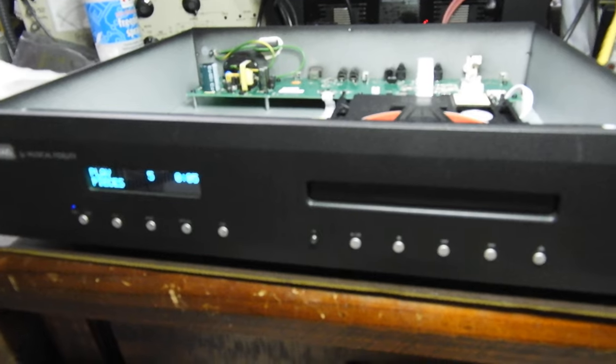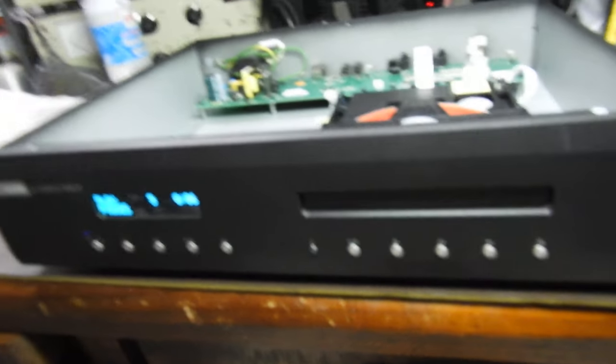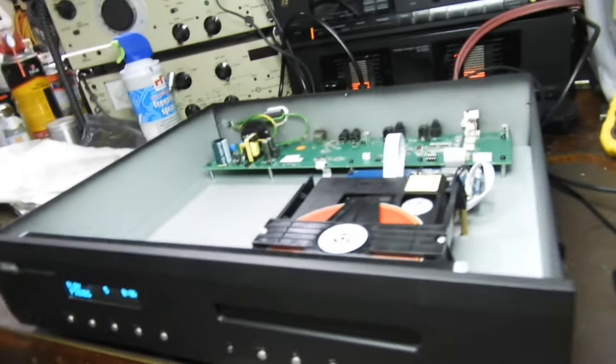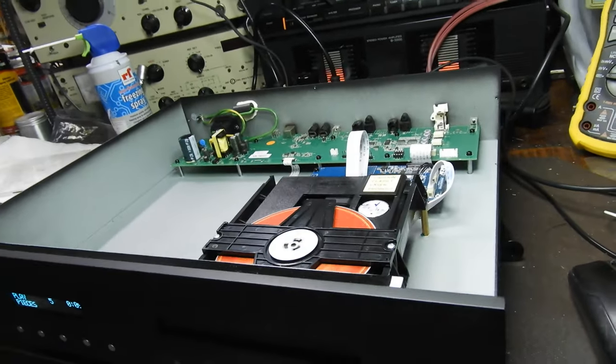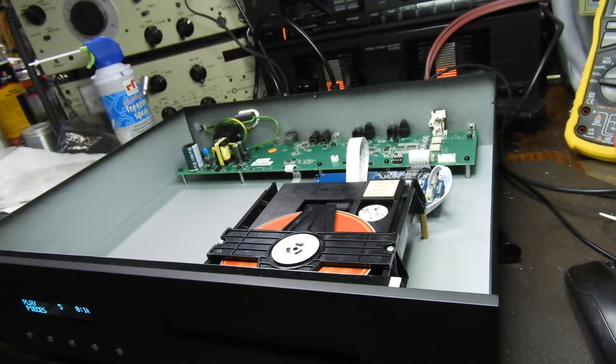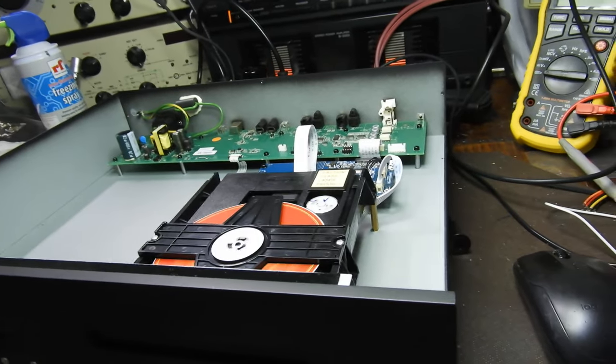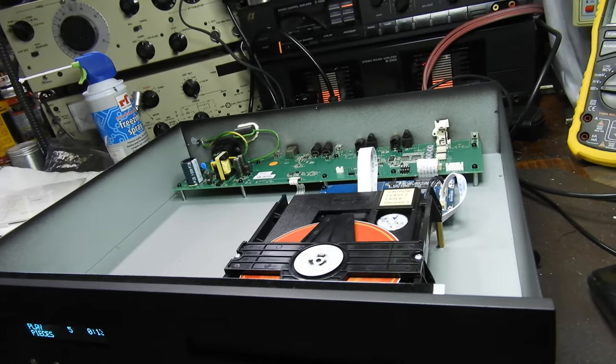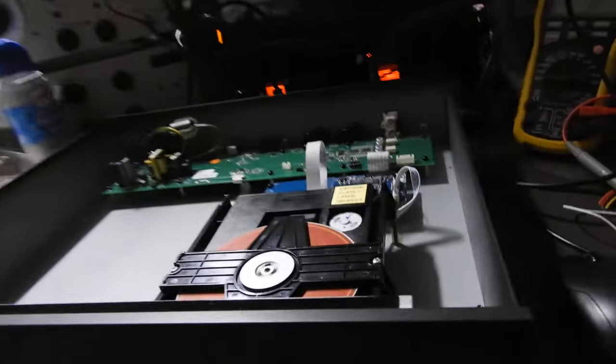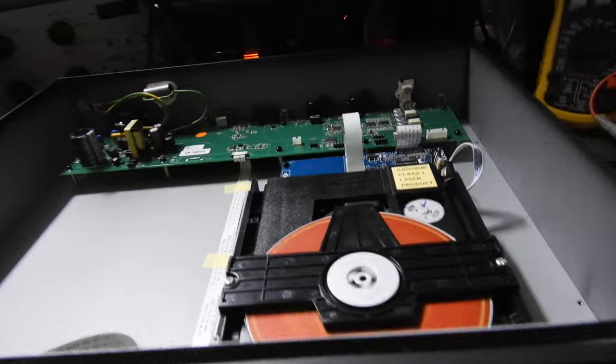So what was wrong with it? I bought it from a local site called Gumtree as a faulty unit.